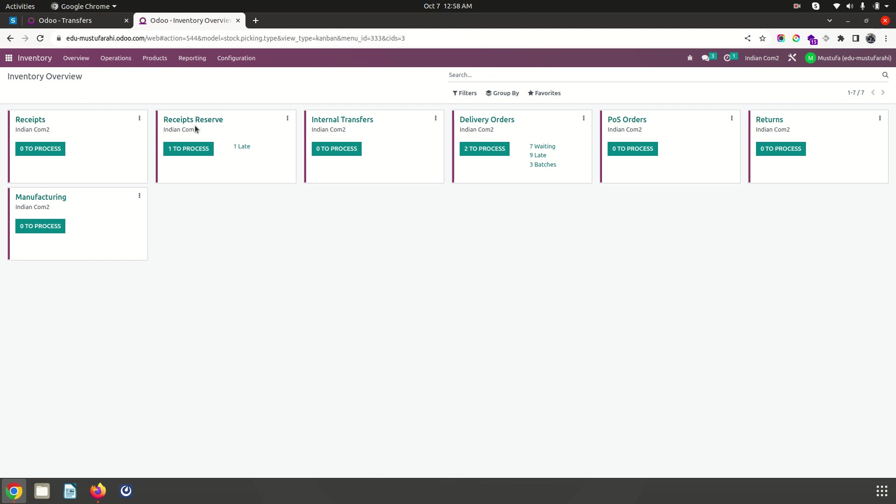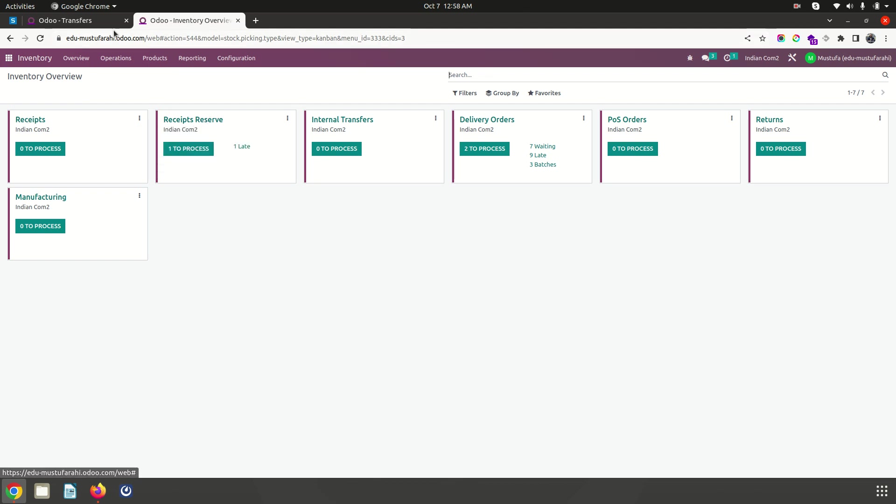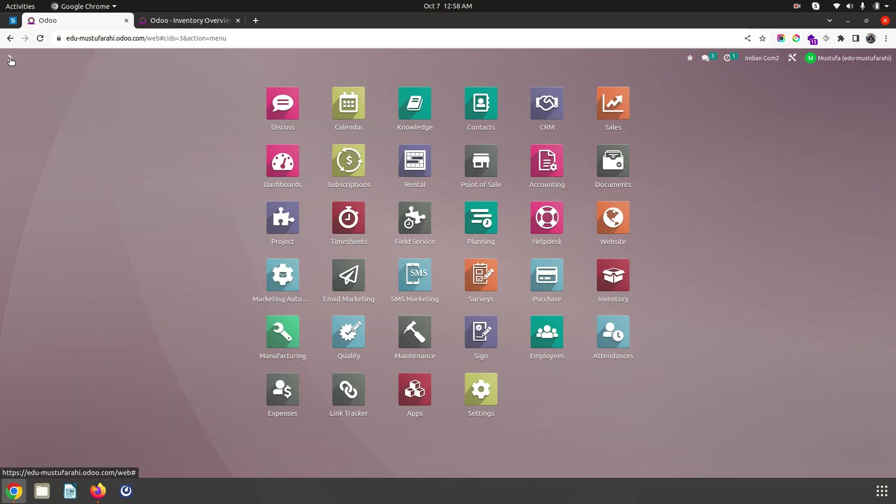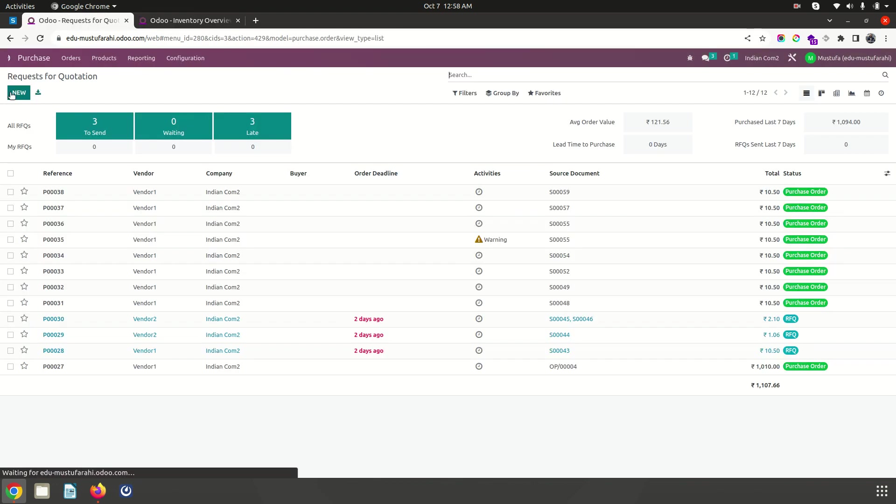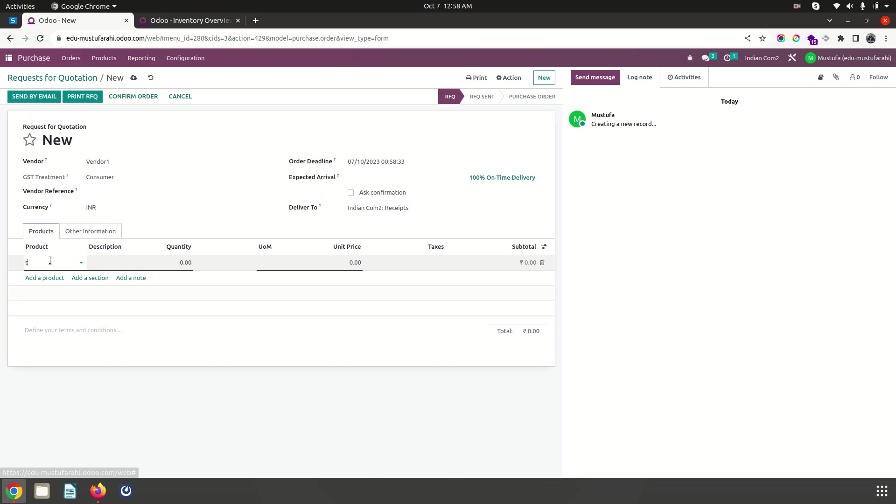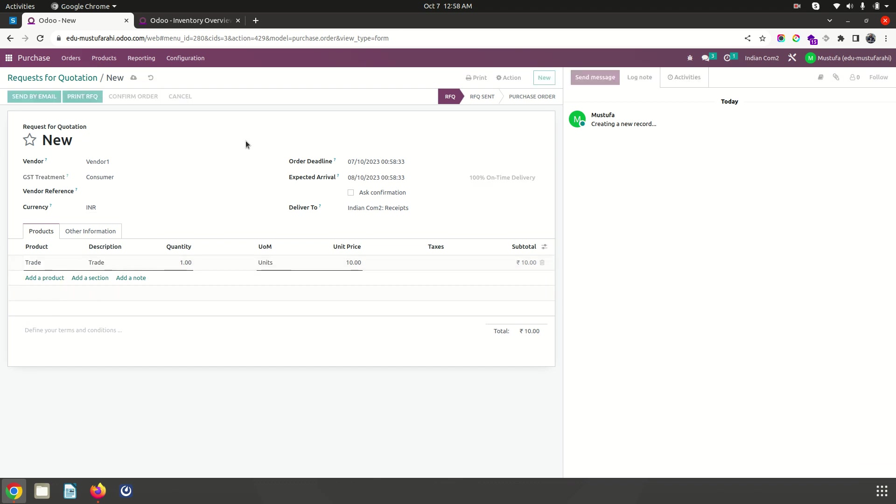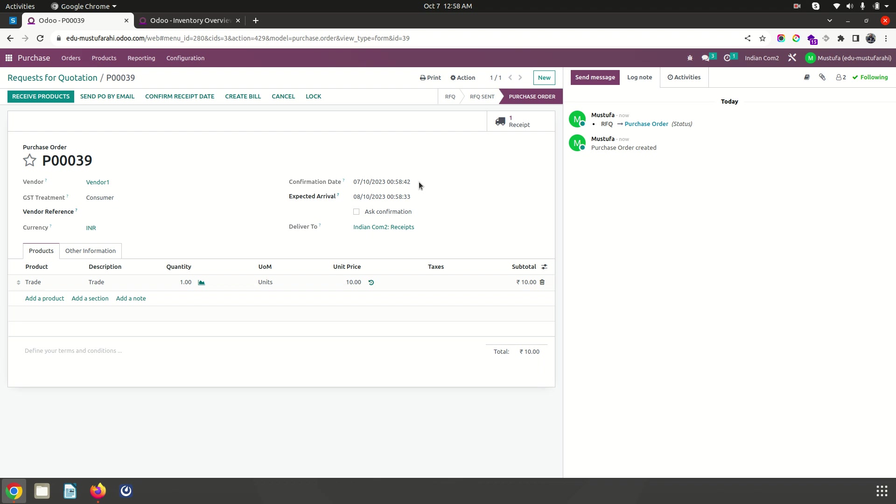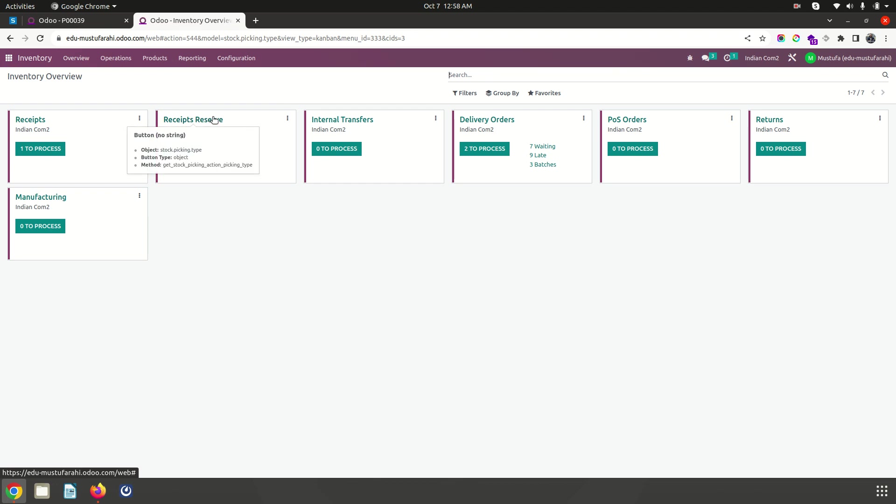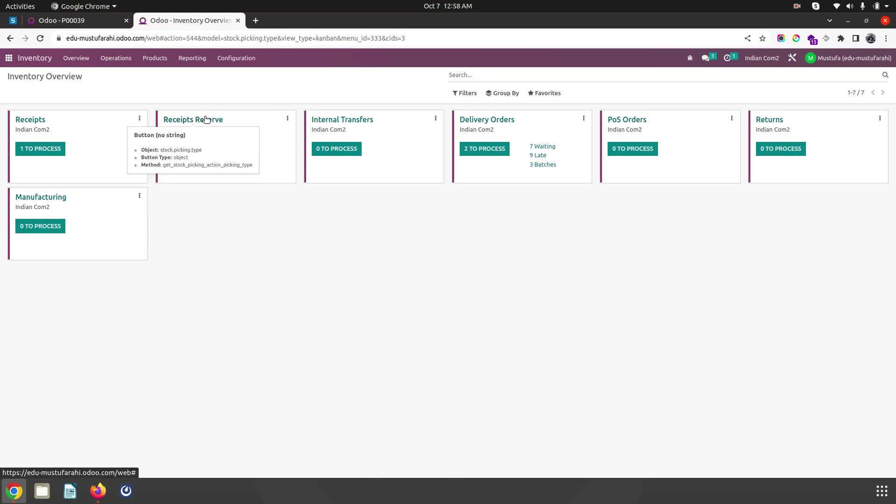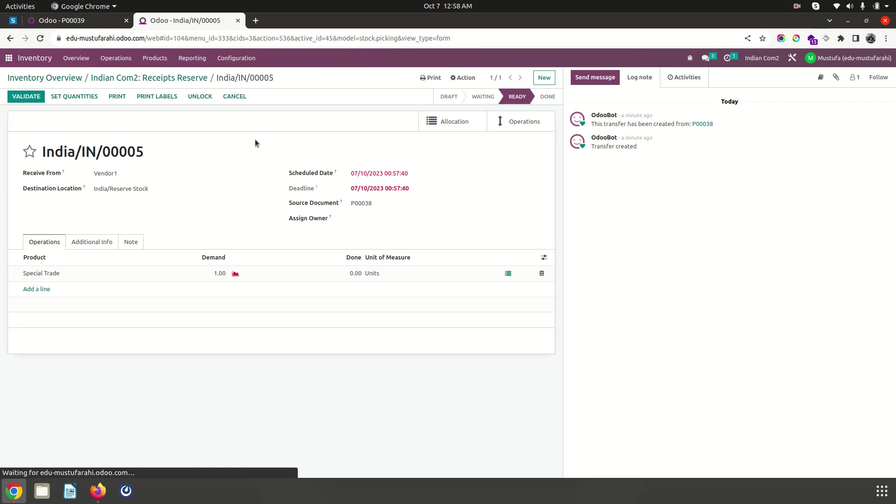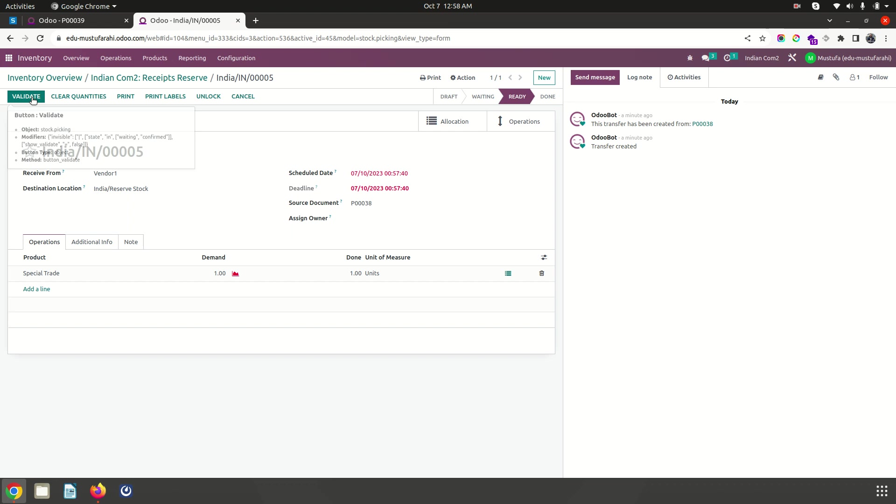Now if I go to my overview you can see the received reserve location. Before I validate that, if I make any normal purchase for my normal product like the trade product and confirm it, it will normally go to my normal receipt location only. But this special trade item will go via this particular operation and go to only reserve stock location. I am setting my quantity and validating it.